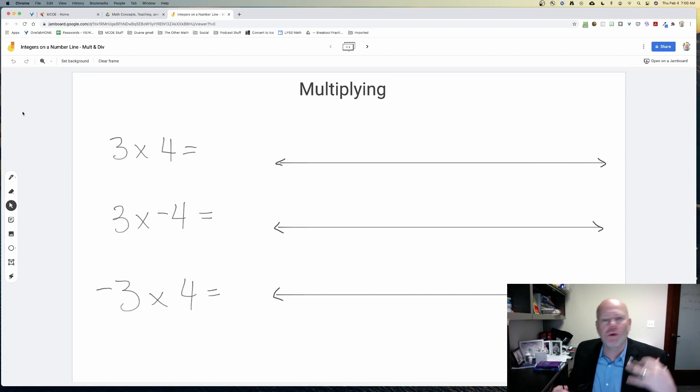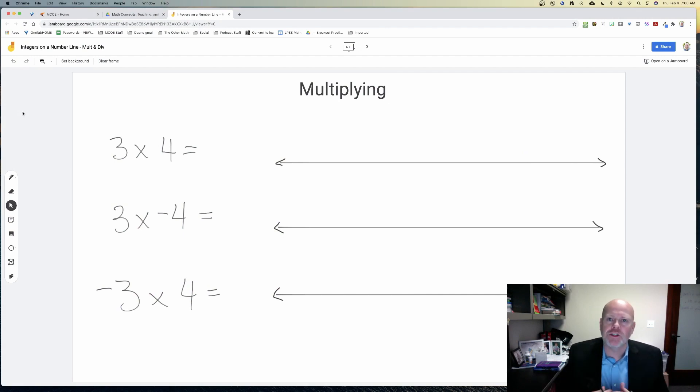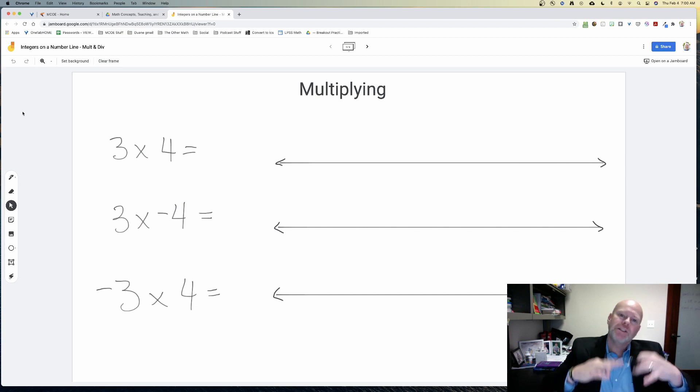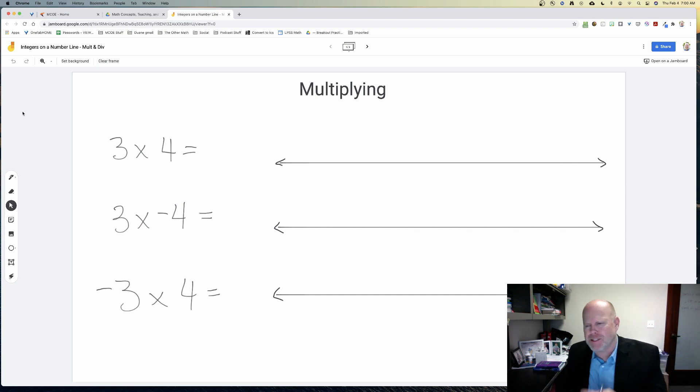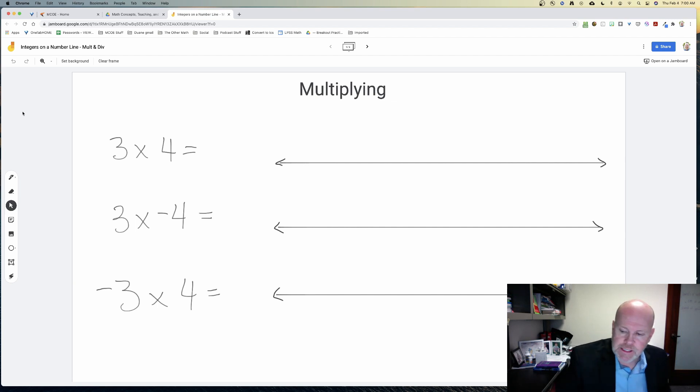In this video we're going to continue the theme of using number lines to understand integers and integer operations. We're going to apply that to multiplication. Multiplication is really cool — it's going to be a quick lesson. Students are going to pick up on the patterns quickly, and we'll be able to move from developing understanding to practice in a very quick fashion.